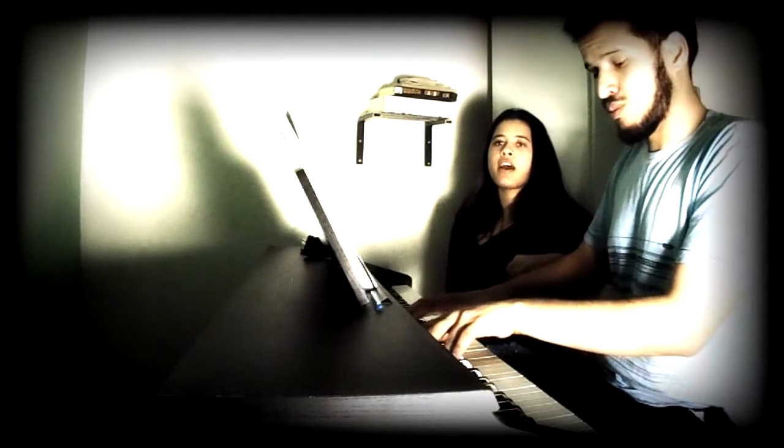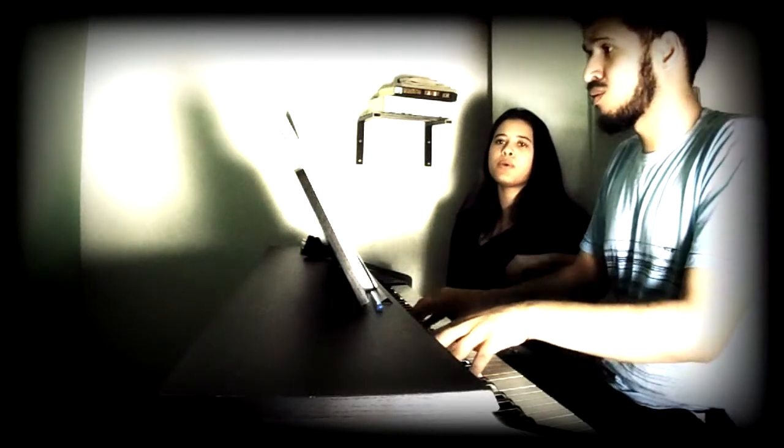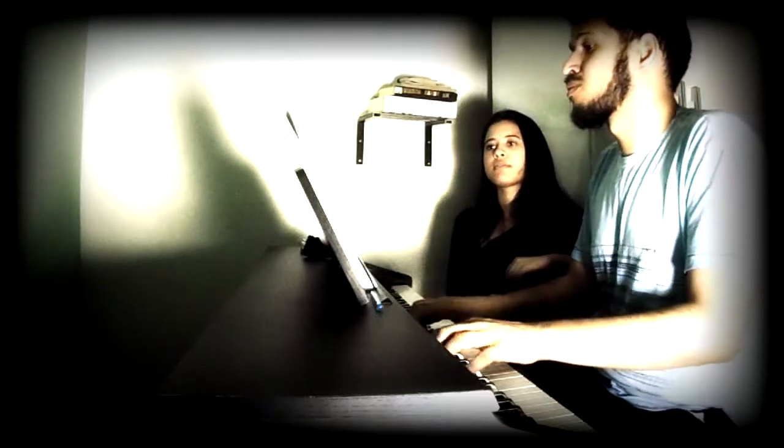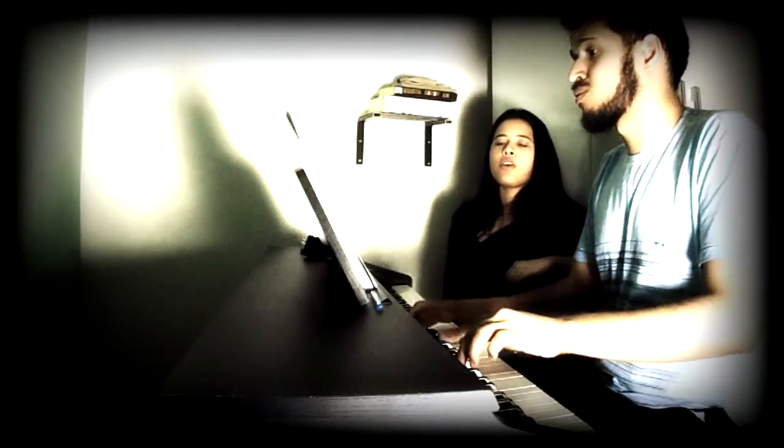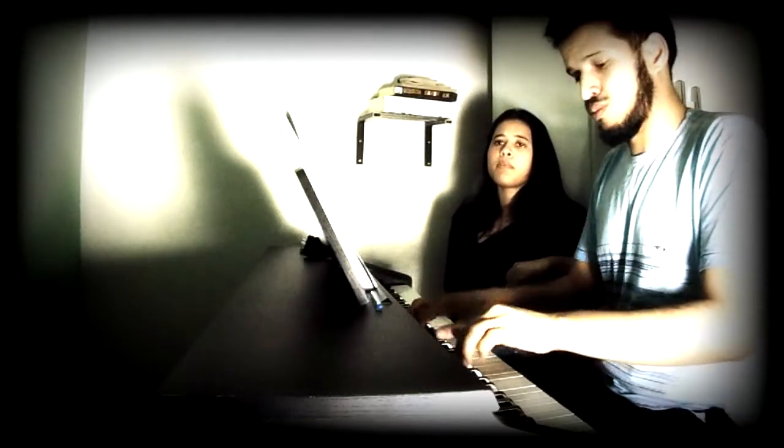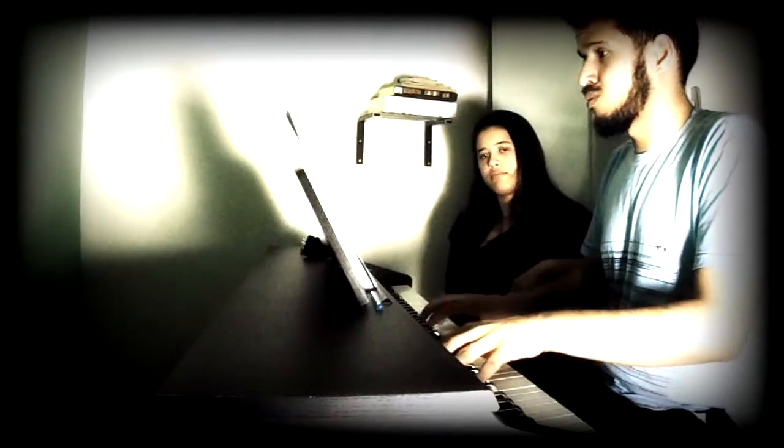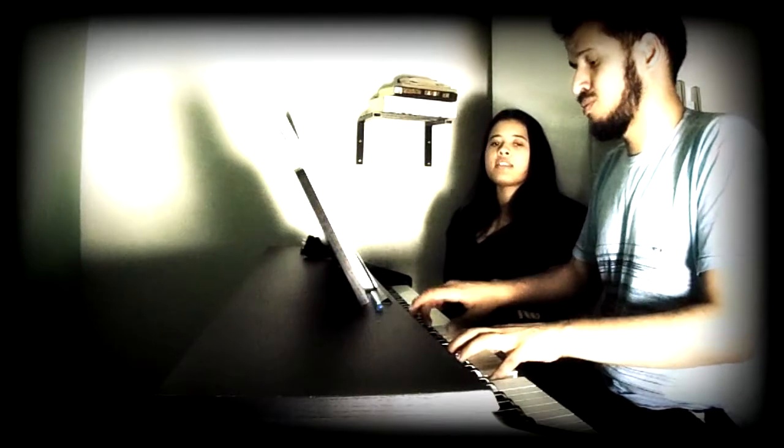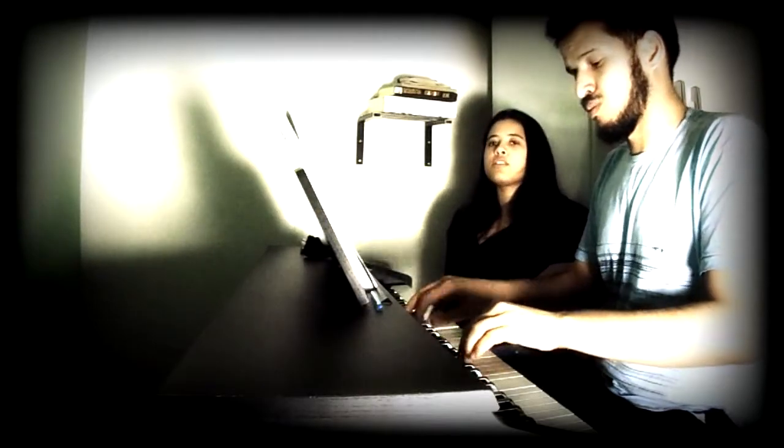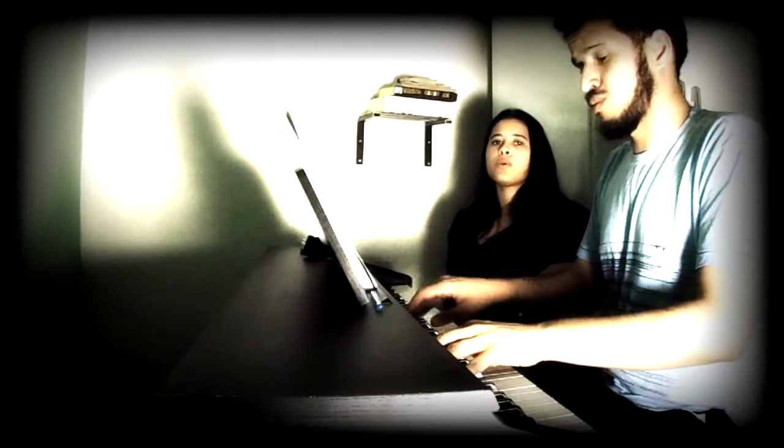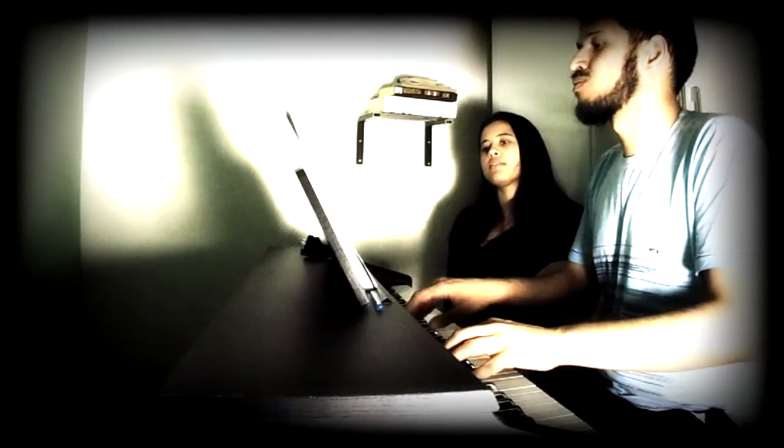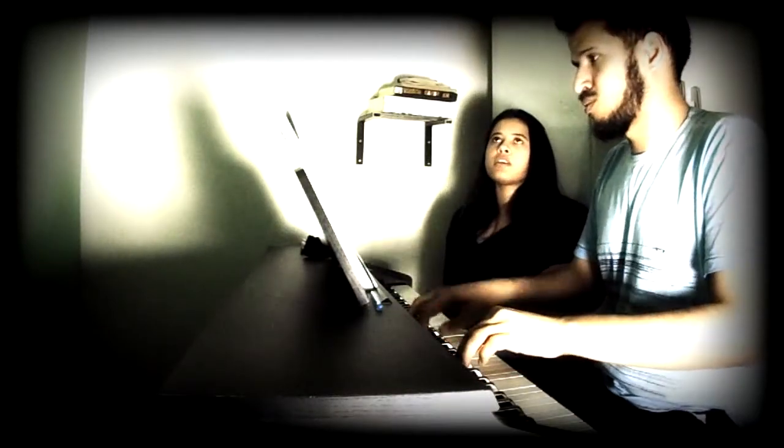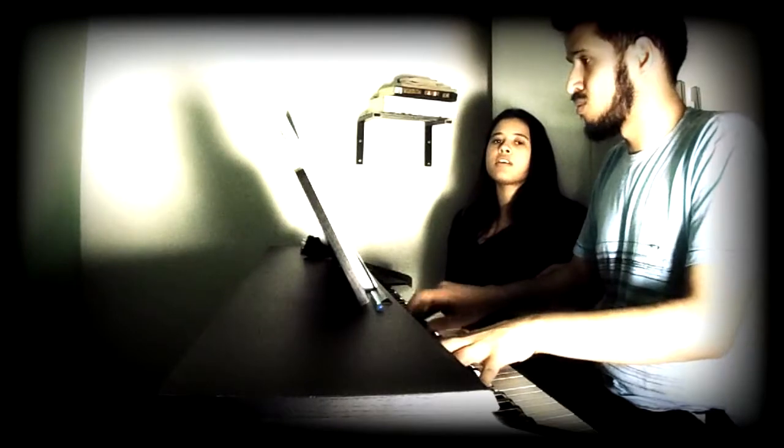Recordei a luz da lua e colei num papelão. Escrevi assim sou sua e te fiz um coração.